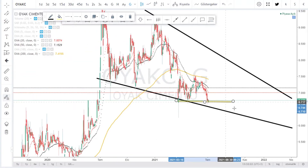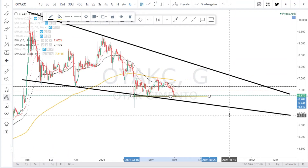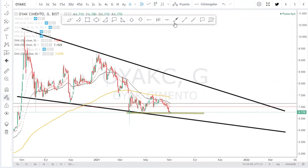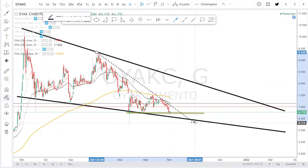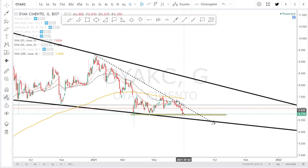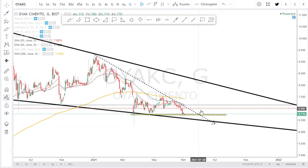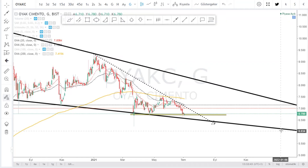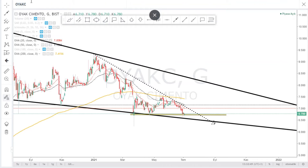Bakalım neler olacak OYAK Çimento'da. Hem majör direnç seviyesi kırılımı, hem de küçük çabla kırılımı takip edilebilir. Buradaki direnç çizgisini kırmamız lazım ki 7 bandının üzerinde nispeten olumlu olabilir. 7 bandının üzerine atabilir isek pozitif bir havaya bürünebiliriz. OYAK Çimento'da görüntü bu şekilde.